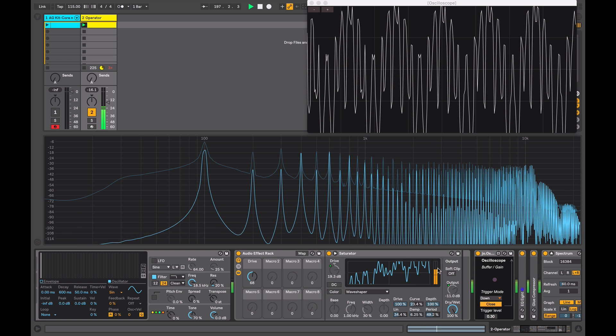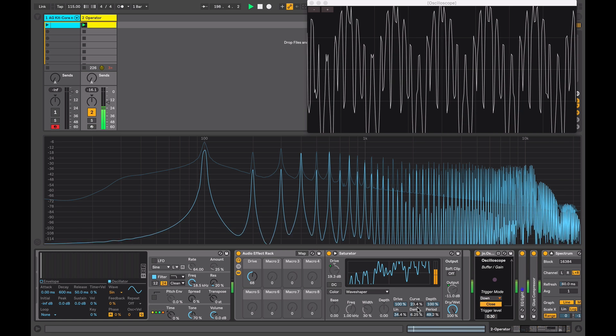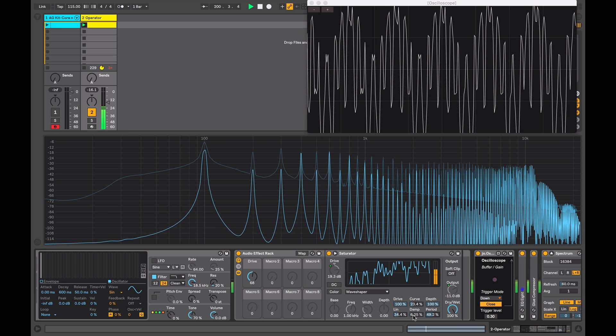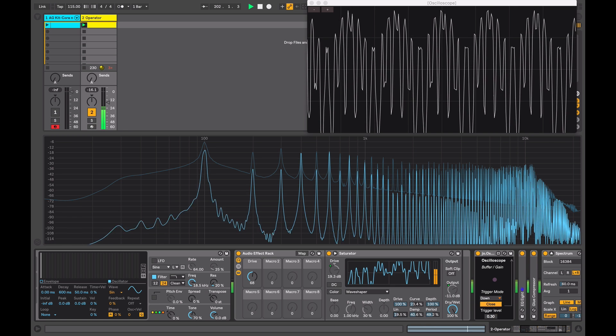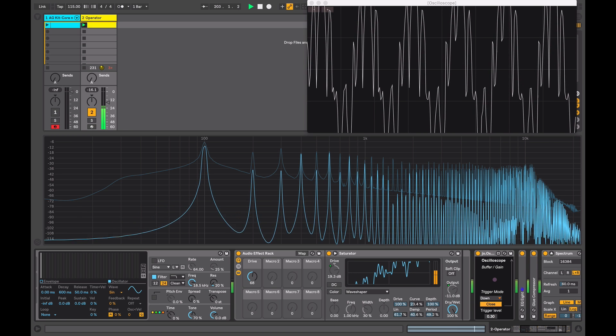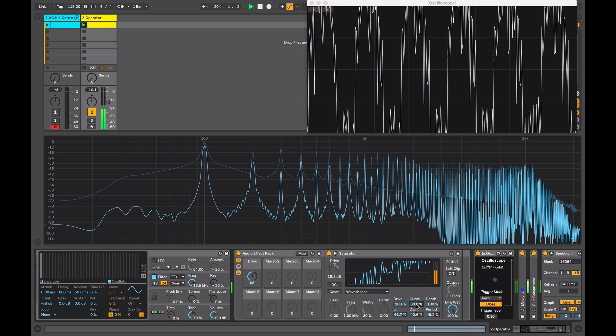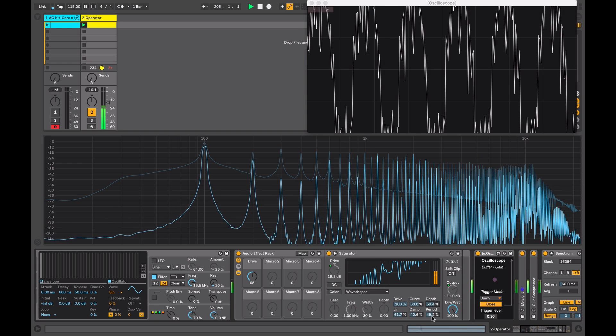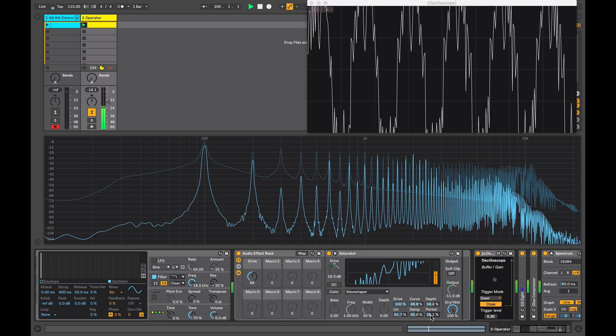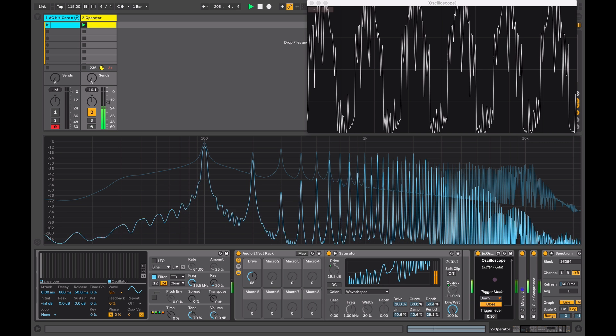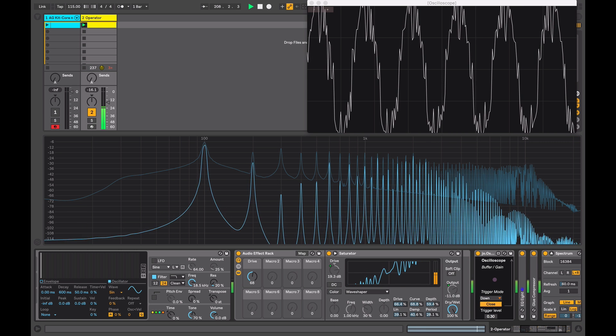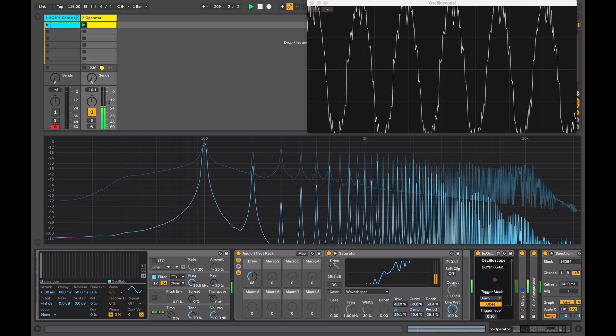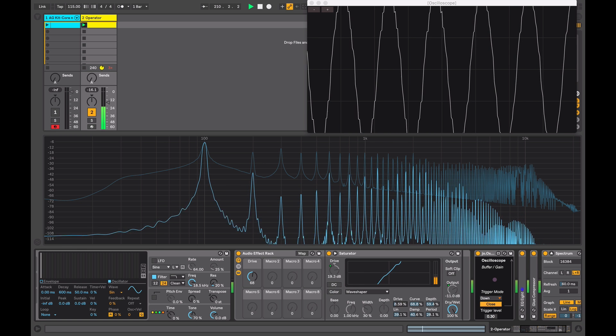So as well as the plug-in itself being dynamic based on input signal, the controls themselves are dynamic. So when you adjust one, it will have an effect on the other controls. So with drive turned all the way to zero, the wave shaper will have no effect on the input signal.